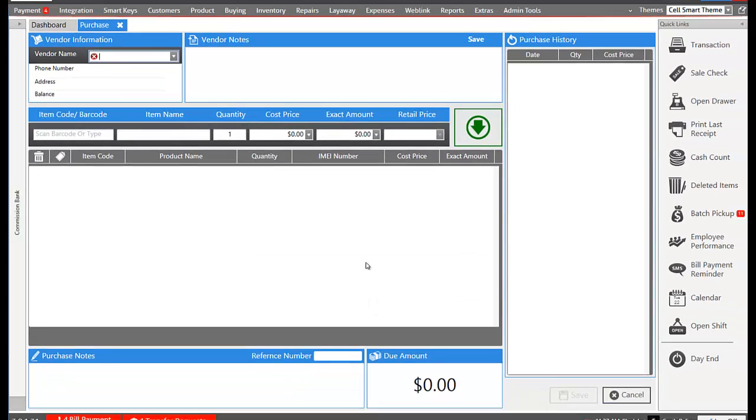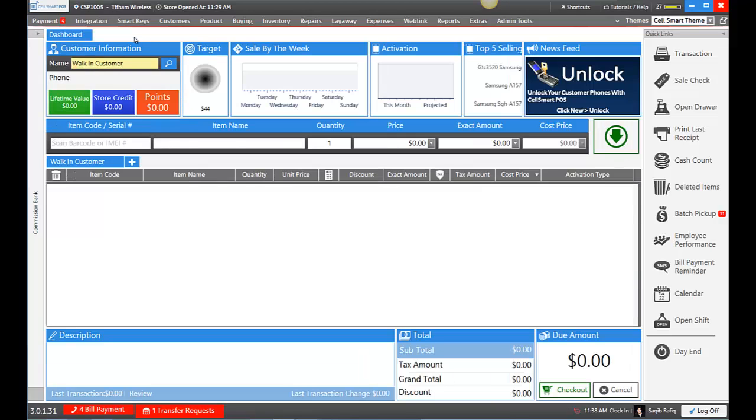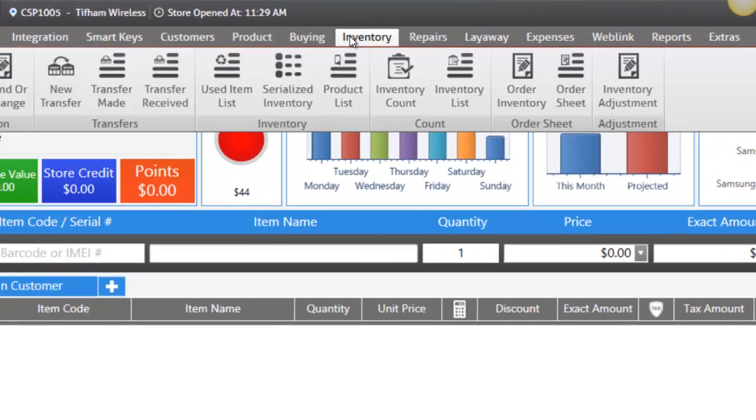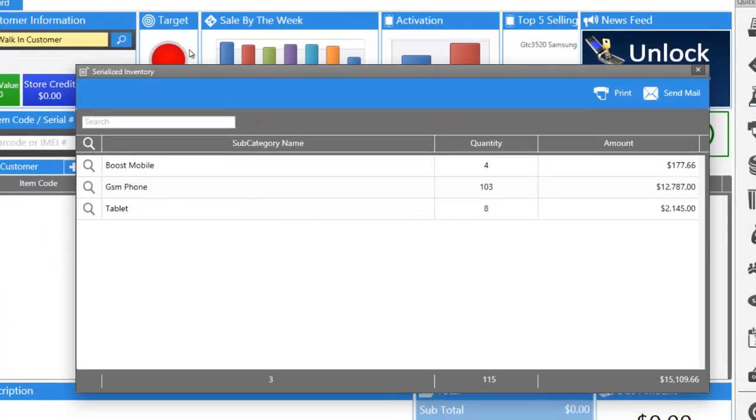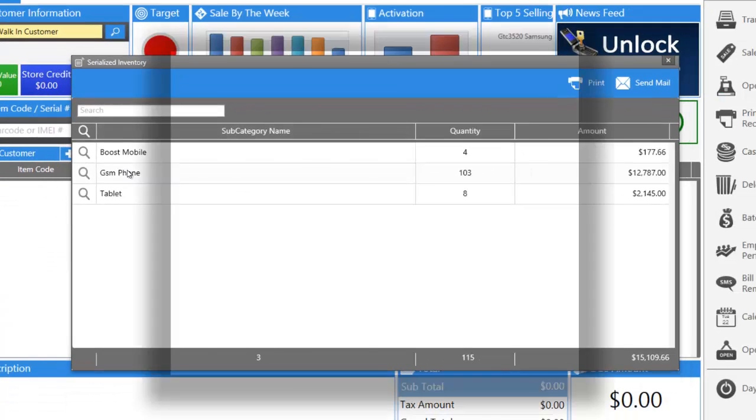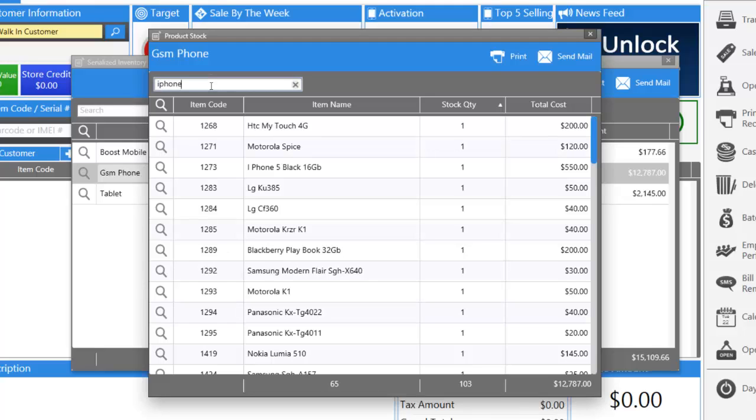And now these items should be in our inventory. Just to check, let's go up to the inventory tab. Go to serialized items. Let's go to GSM phones. Let's enter iPhone in the search bar.